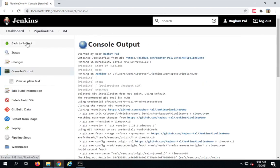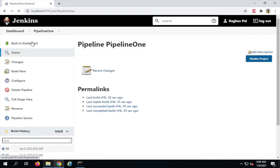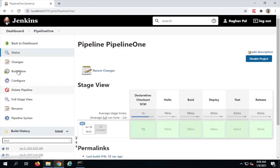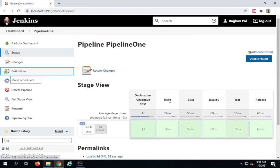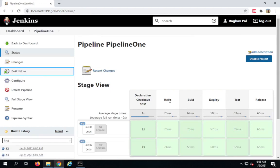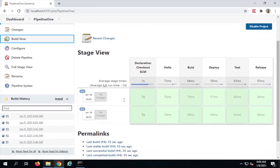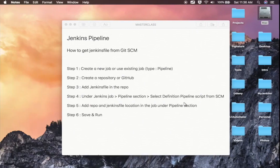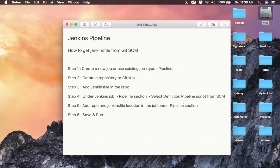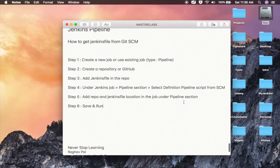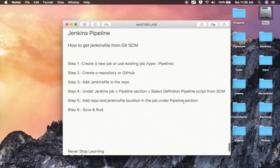If I go to that folder location, I can see the Jenkinsfile has been cloned there, and then all the stages defined in it are running. Going back to the project and clicking 'Build Now' again shows the next build running fine. This is how you can get a Jenkinsfile from Git SCM and run a Jenkins pipeline. I hope this was useful — thank you for watching.